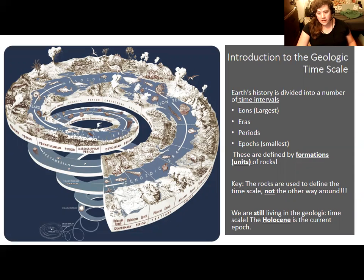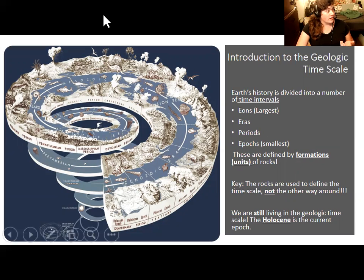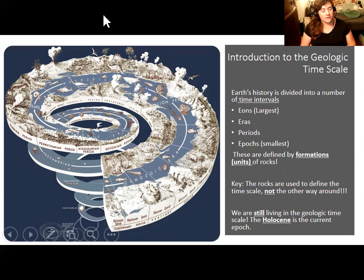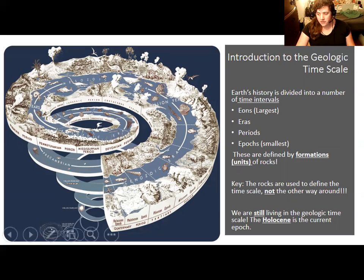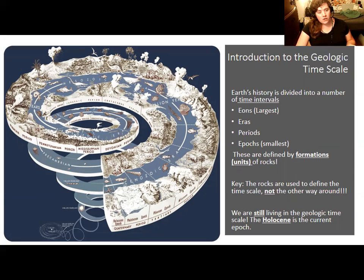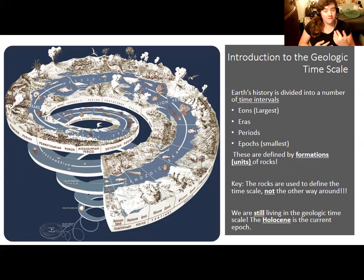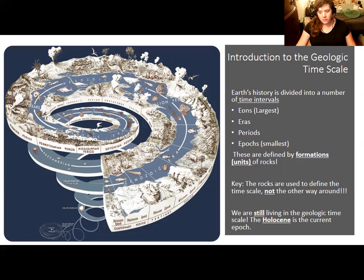We've come up with intervals of time largely using fossils and the rocks they're found in, looking at patterns such as the appearance or disappearance of different groups of organisms like flowering plants, dinosaurs, mammals, or humans. We've defined these intervals by the fossils and rocks — it isn't the other way around. We don't find fossils and rocks and say this is a Cretaceous rock. We've defined intervals in geologic time by the fossils we found, not the other way around.